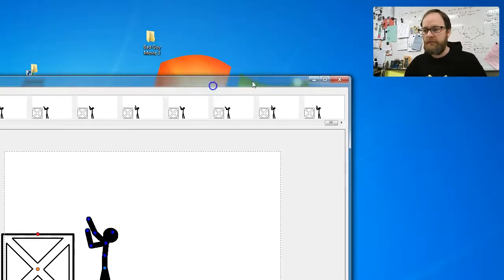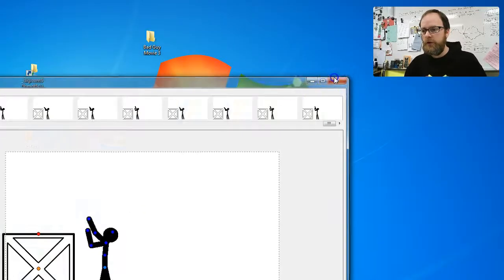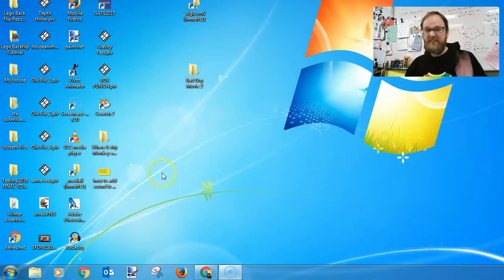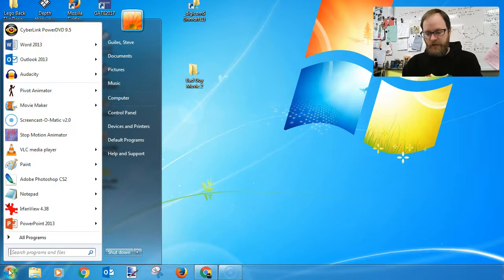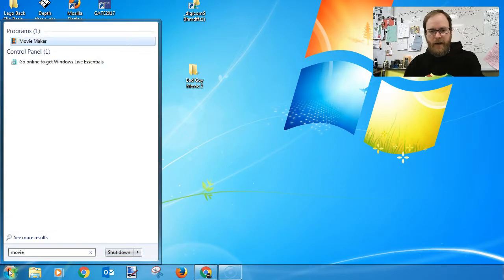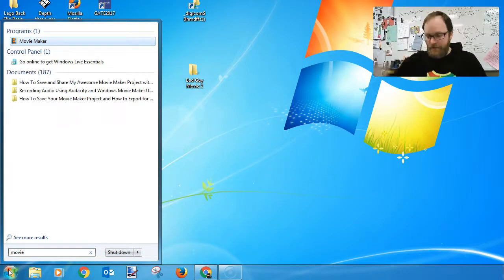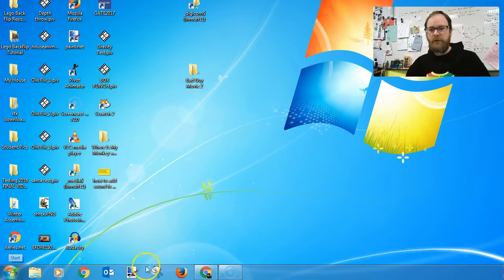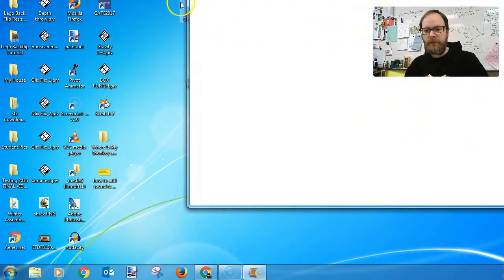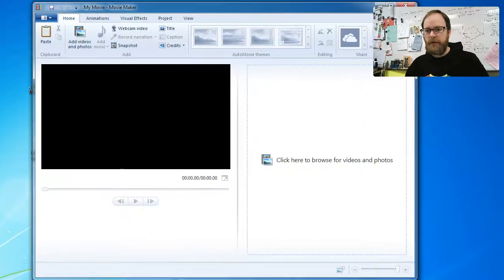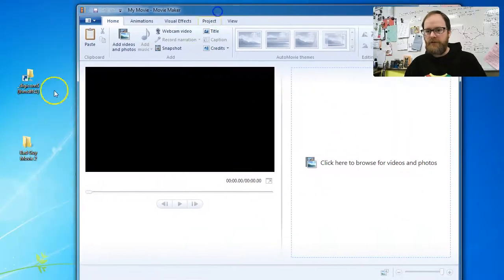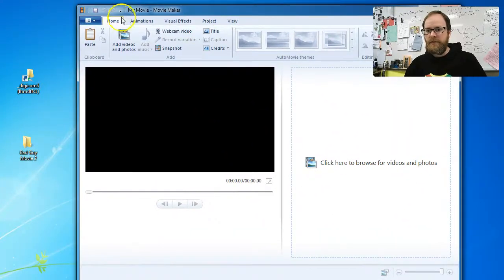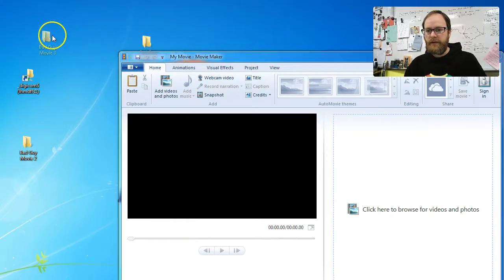Now you can close pivot. Step three — open Movie Maker. Press the Windows button, type in MOVIE, it'll pop up already highlighted. Just hit the Enter key and it will open the program for you. Now we have the program on our desktop along with the folder we just made, bad guy movie.